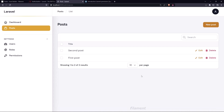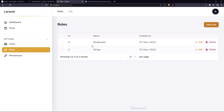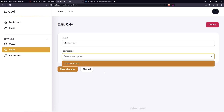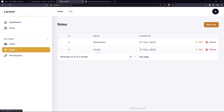Hello friends, welcome back. In this video we are going to work with permissions. Right now we have only the 'create post' permission, and inside the roles we have the moderator, writer, and the admin. The moderator doesn't have any permission yet, and neither does the writer.